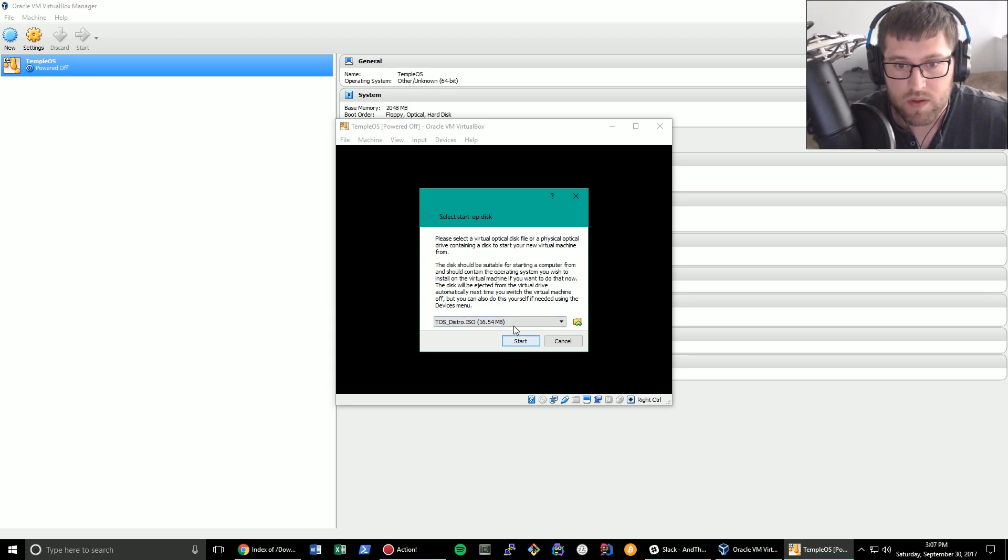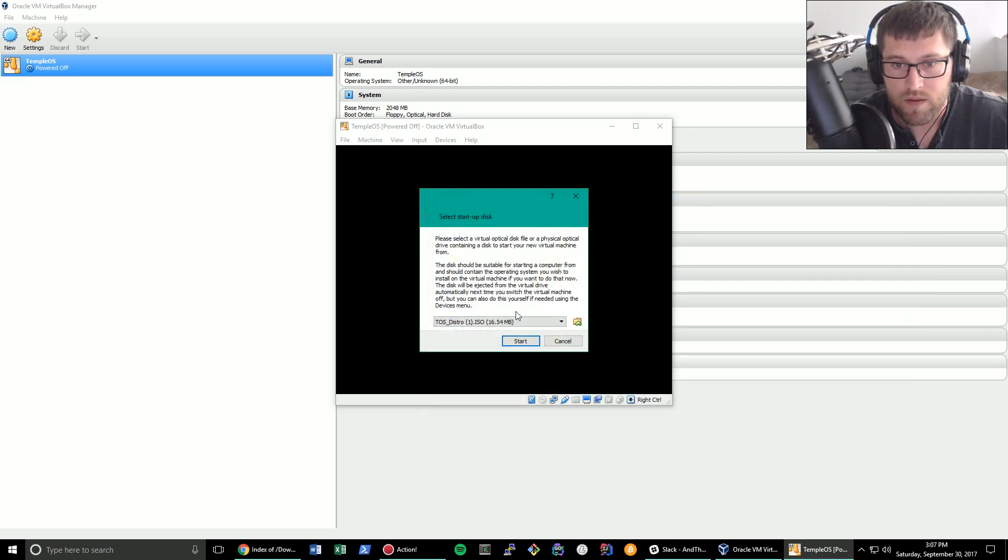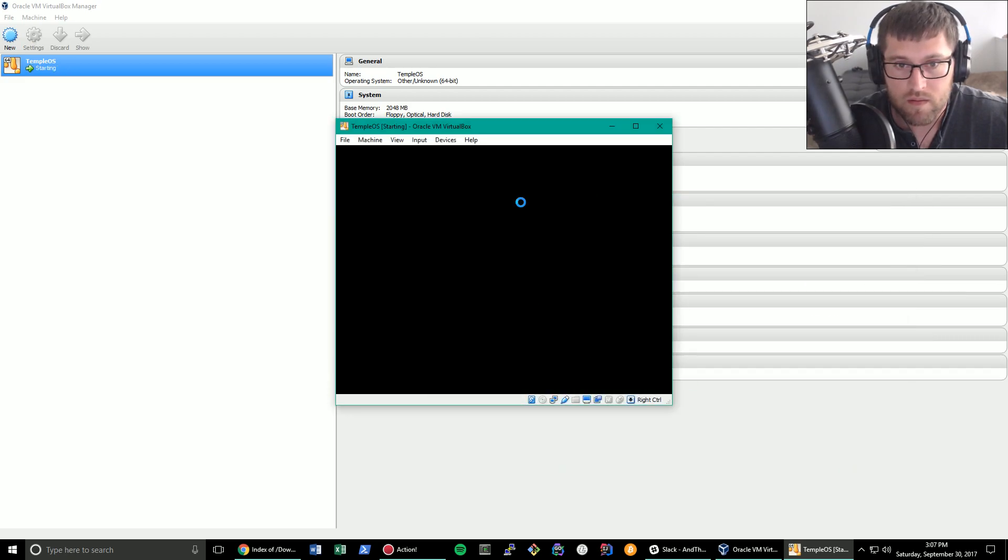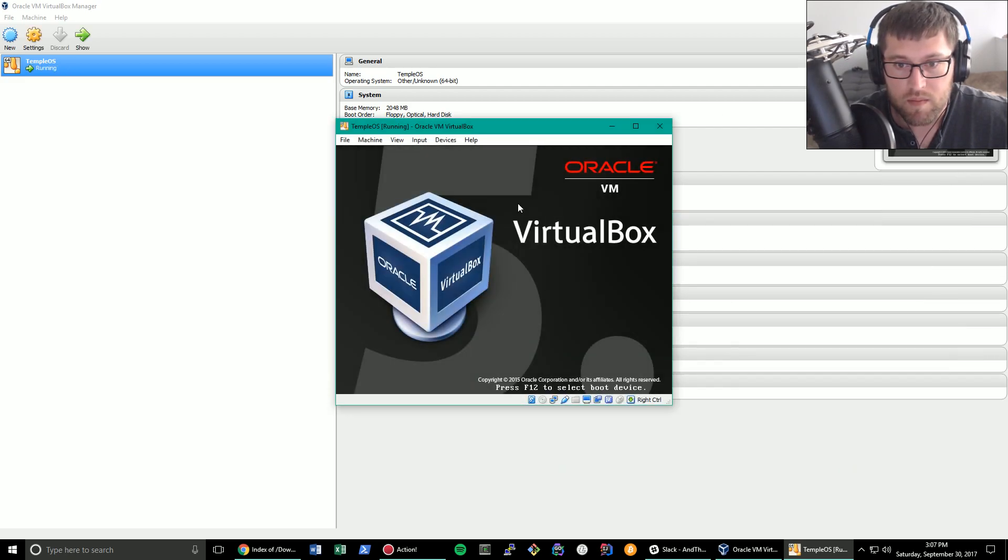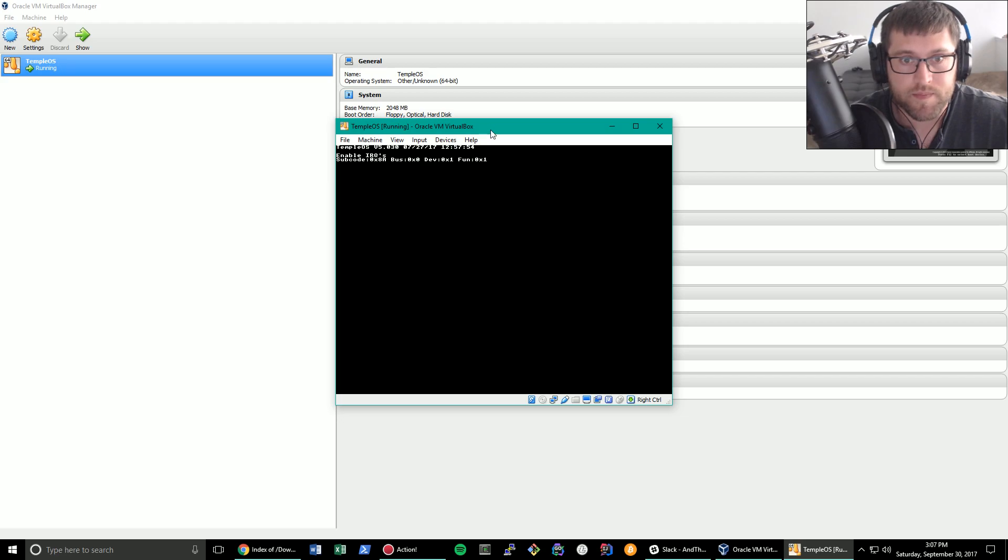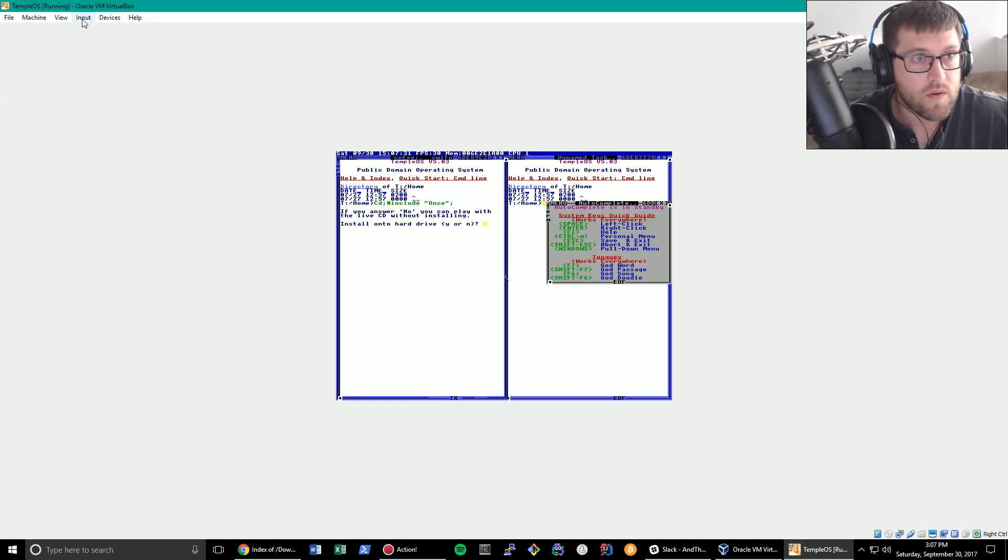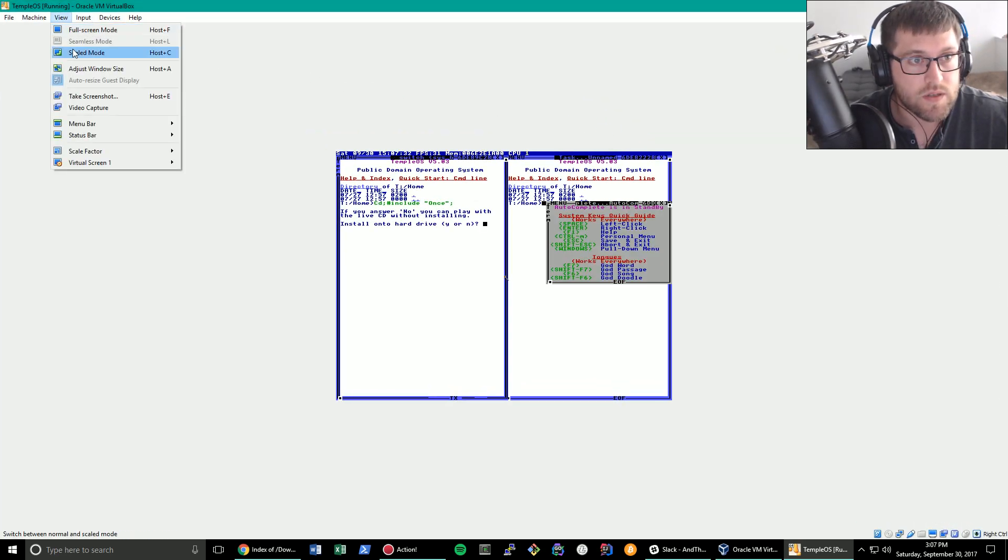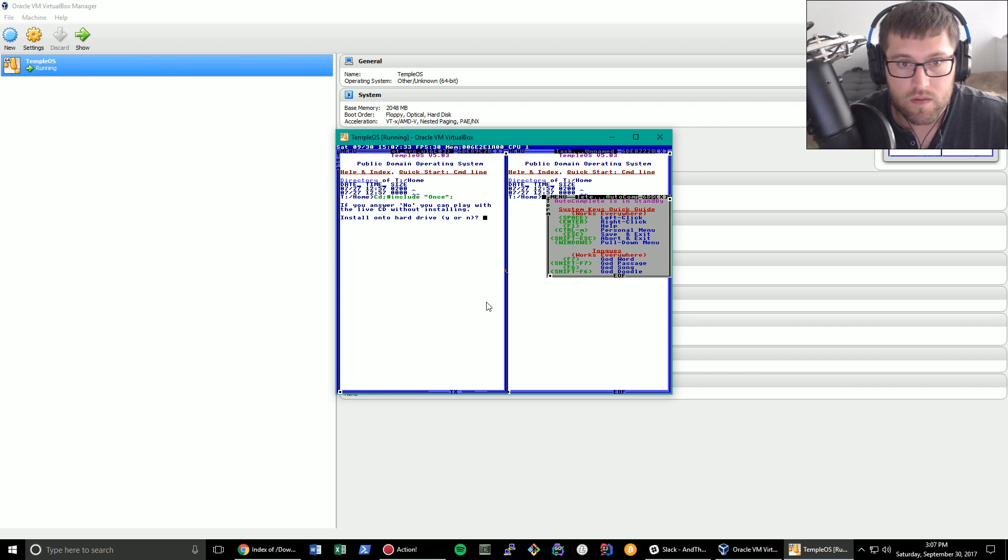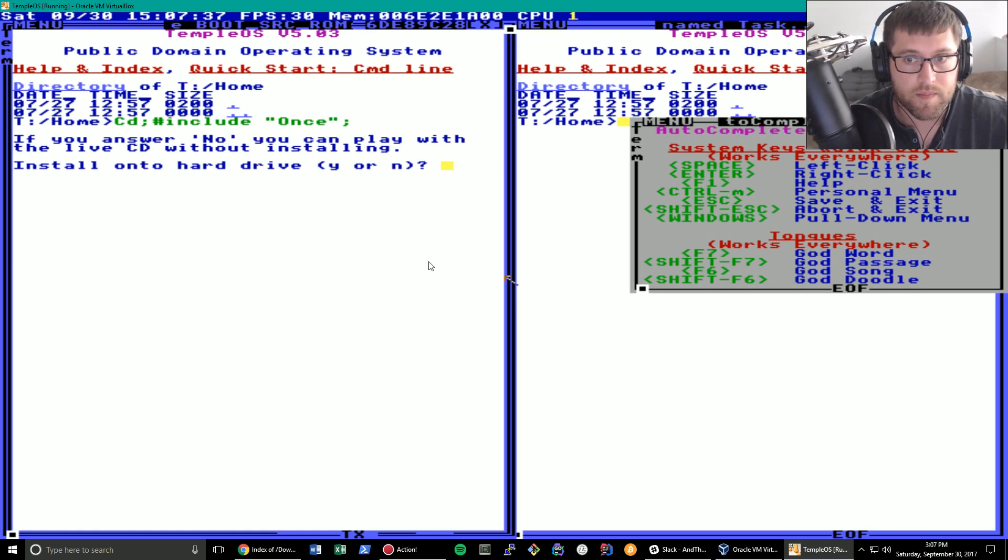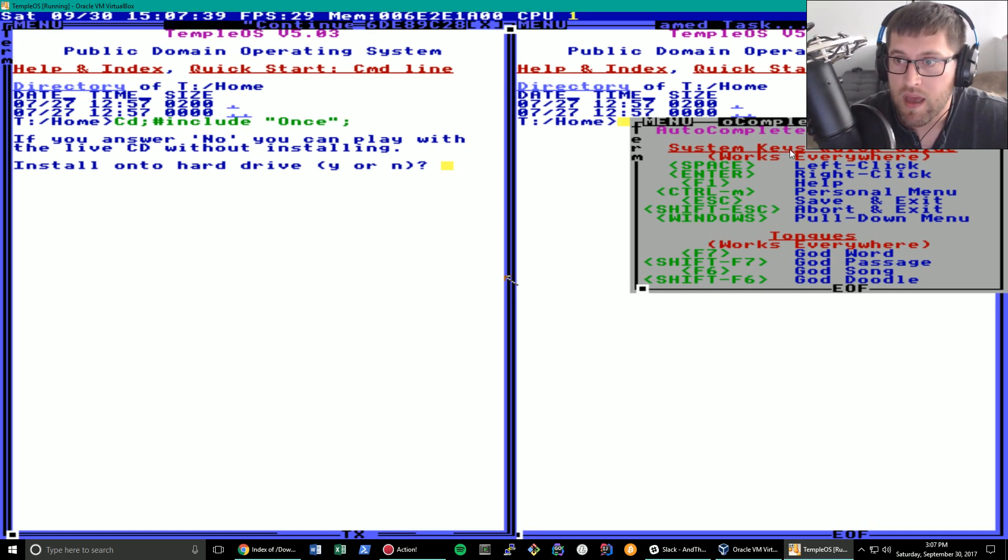Let's go ahead and start it. TempleOS Distro. We could use the ISO I just downloaded. Let's boot that up. Now of course this isn't going to stretch. Let's do scaled mode. There we go. So here we are. TempleOS.